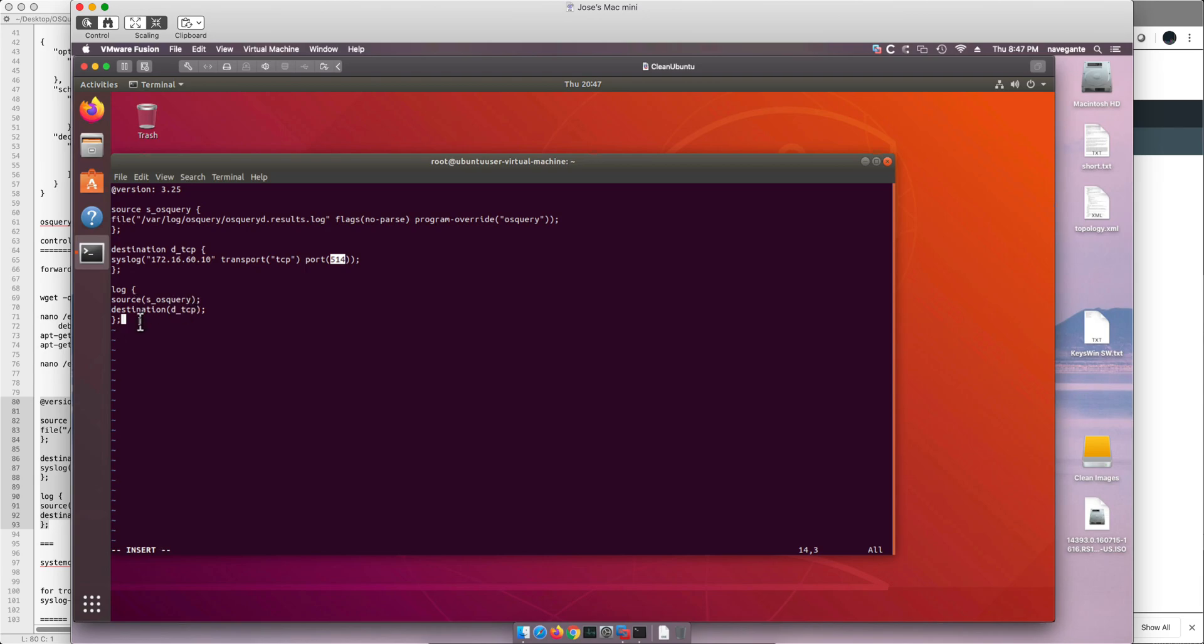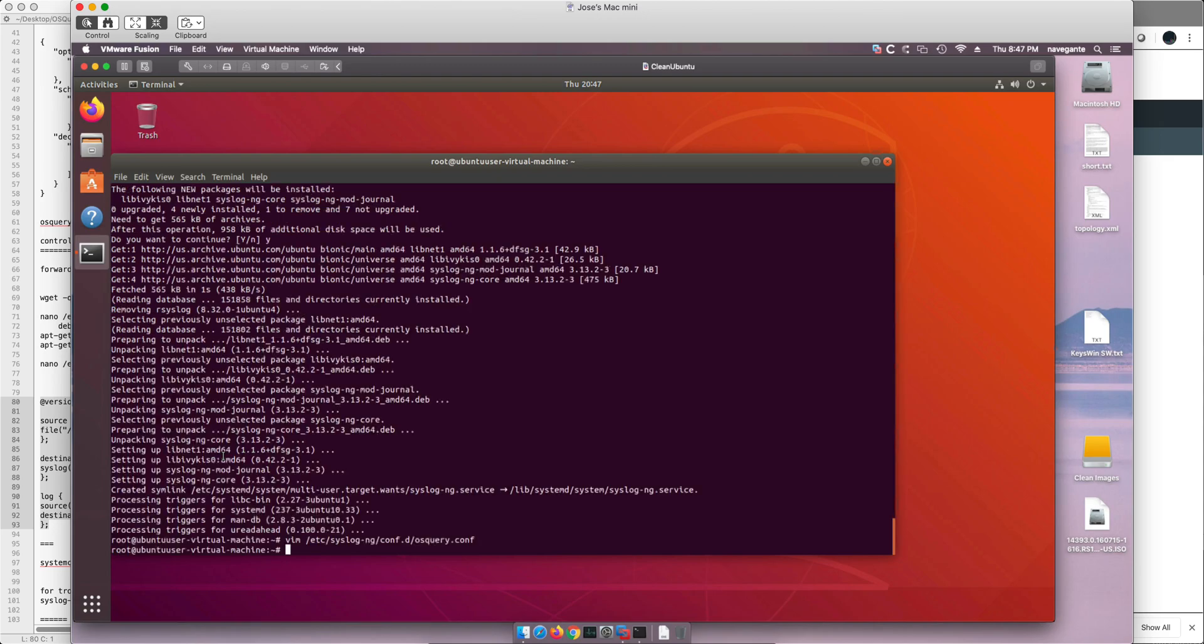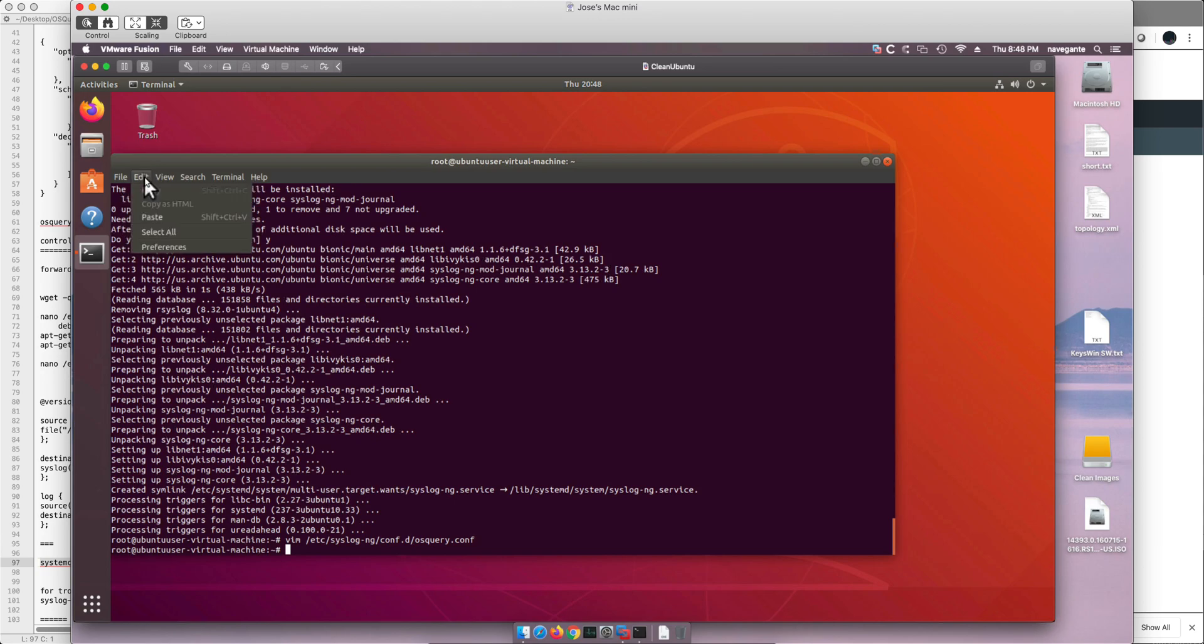Now one thing that you need to be careful is make sure that you don't put spaces or tabs or anything on these lines, because that may give you some headaches when installing this. Colon wq.